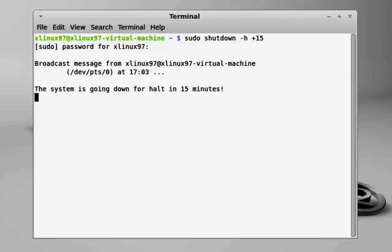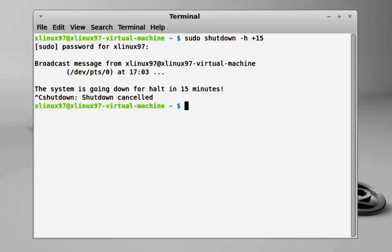need to press Ctrl+C. Now your auto shutdown is cancelled. If you want to specify the exact time at which you need to shut down your system, you can do so with this command.